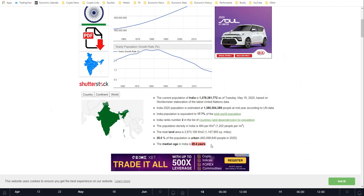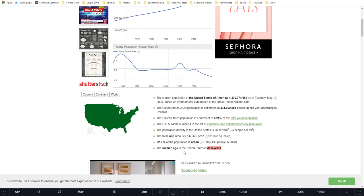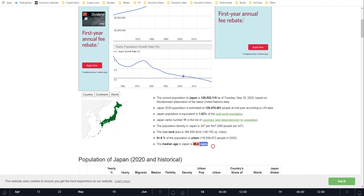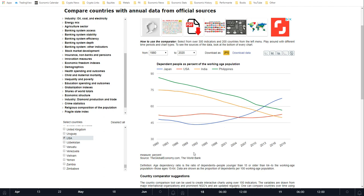India has a median age of 28.4 — a significant drop from America's 38, and a huge gap from Japan's 48. India has a pretty young population, and their dependency ratio is actually going down quite significantly, meaning more and more people are able to join the workforce and support the older and younger individuals in the economy. That's a positive thing for output, because people in their 30s, 40s, and 50s at the peak of their spending are driving economic output.